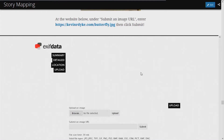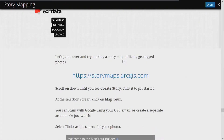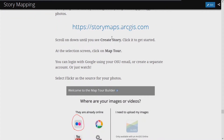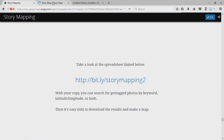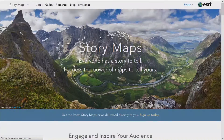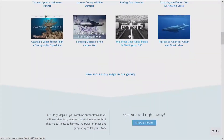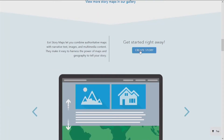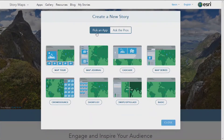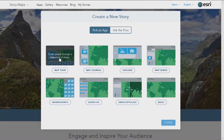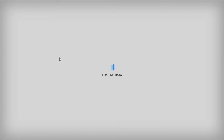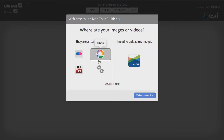So what I want to do next is go to storymaps.arcgis.com. If you want to follow along, that's fine. Scroll down and there's a button that says 'Create Story.' This is how we get started. I'll pick an app — we want to pick Map Tour, where it says 'Guide people through a sequence of places.' Now at this point it'll have you log in if you aren't. If you're a student and you have Gmail here, you can use your student account and link it with ArcGIS to create a story map. Or you can create a separate account. Or you can just follow along and watch me.